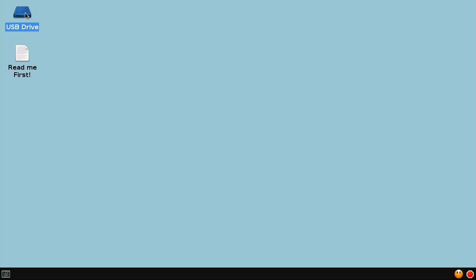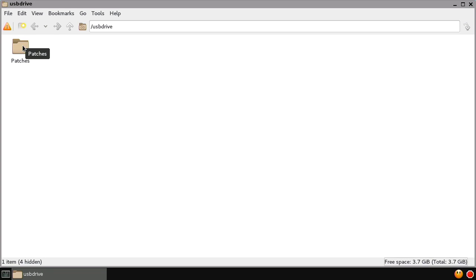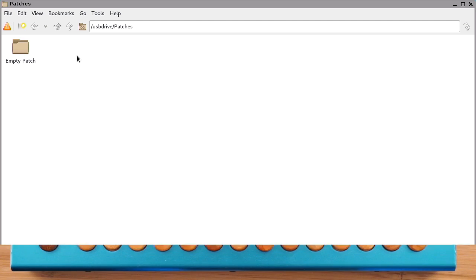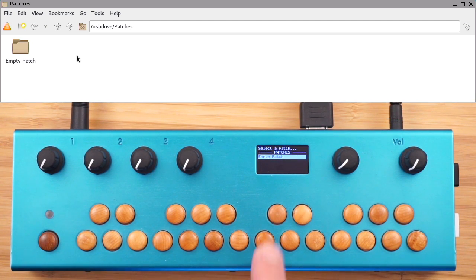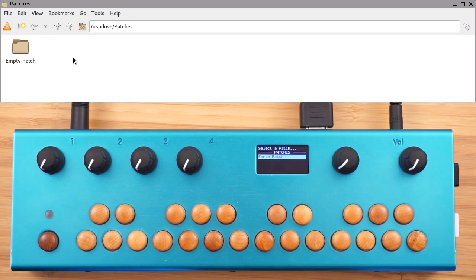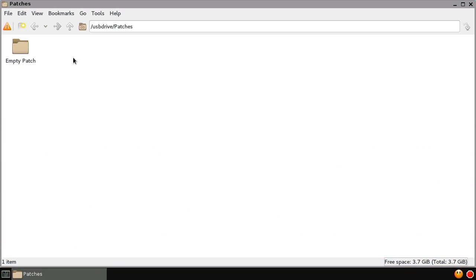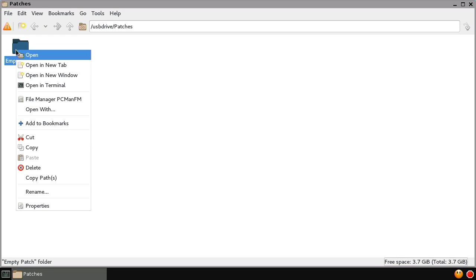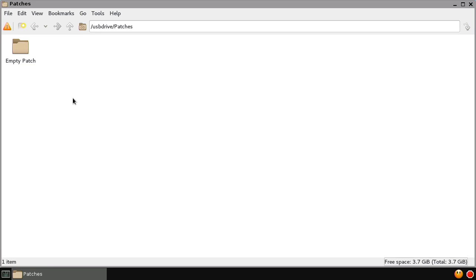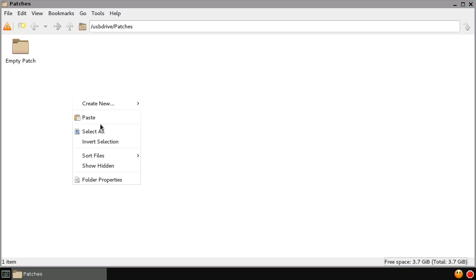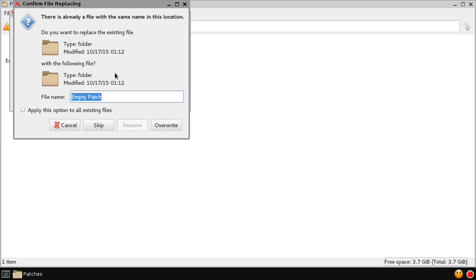Let's take a look at the USB drive. In here, we have the patches folder, and inside is the empty patch — the one patch we have installed. It turns out that the easiest way to make a new patch on the Organelle is just to copy an existing patch. To do this, we'll right-click and choose Copy, then paste it right back in the same window. We'll rename it 'MyFirstPatch'.